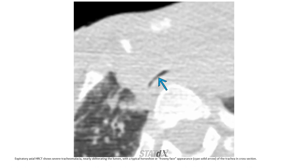Another expiratory axial high-resolution CT in a patient with severe tracheomalacia shows nearly obliterating lumen with a typical crescent or frown-shaped appearance of the trachea in cross-section.